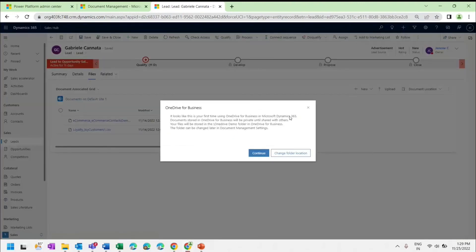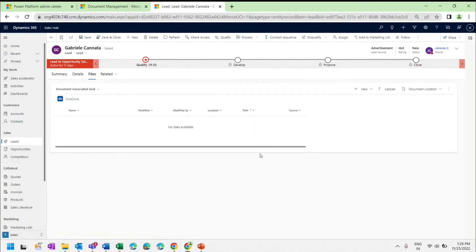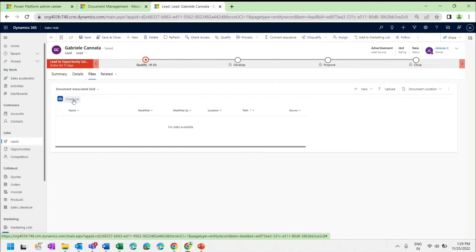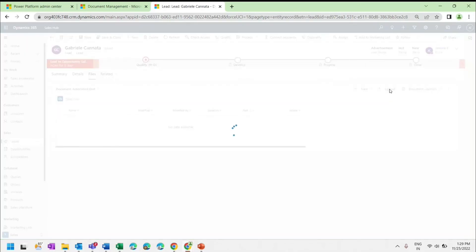Since I am uploading to OneDrive for the first time, it is asking a confirmation question. I just need to click Continue. Now you can see OneDrive is available and I can upload any document from here.